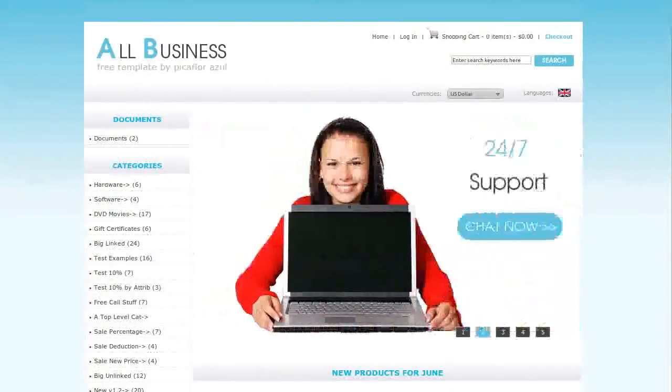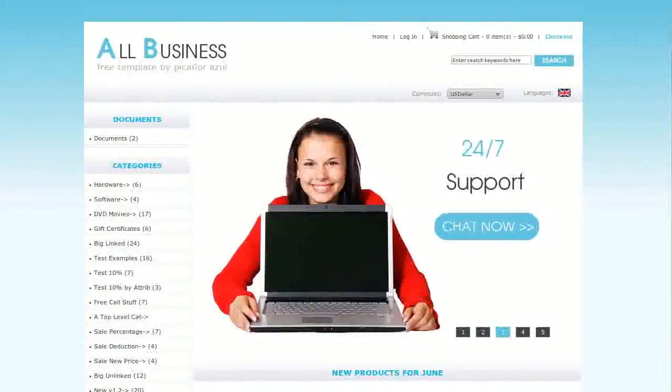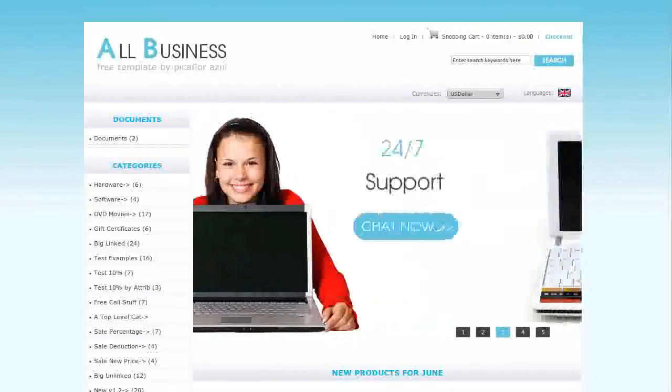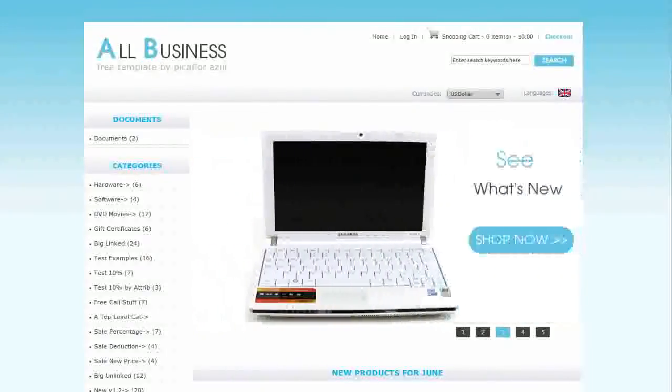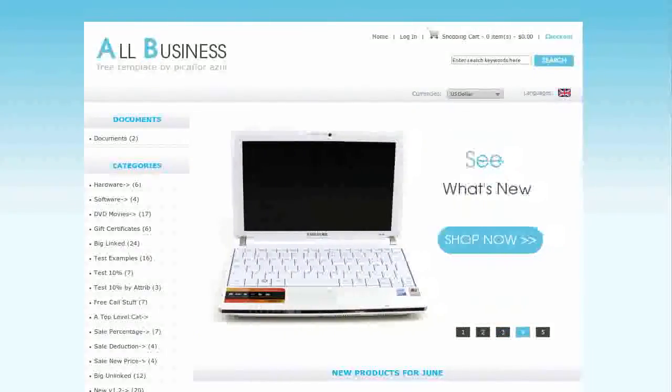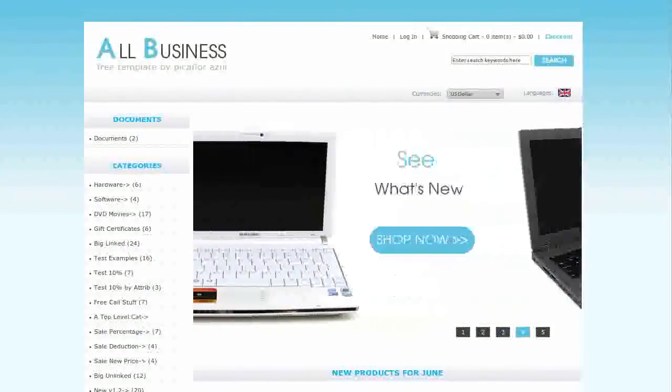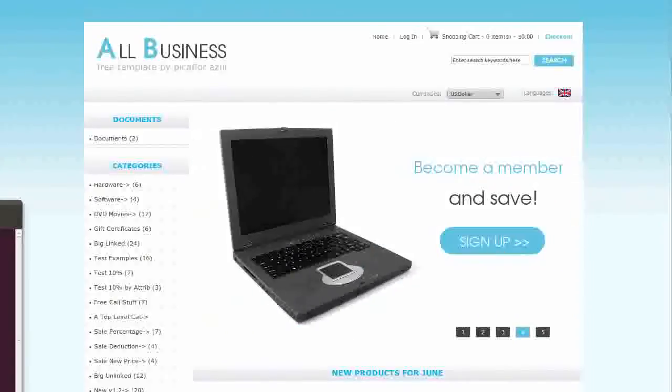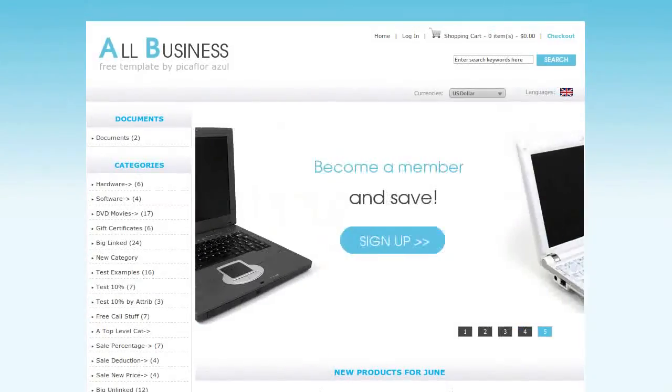Hi! Today I will be showing you how to add categories and subcategories. The template that you see here is called All Business. If you'd like to use it, go to our website and download it for free.